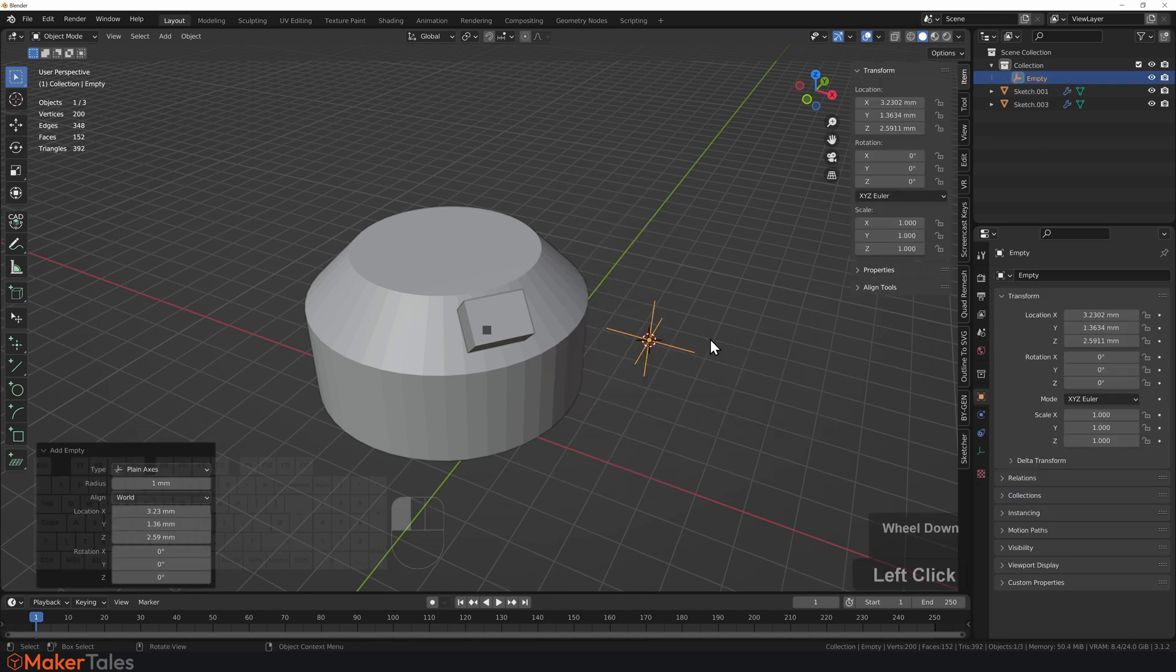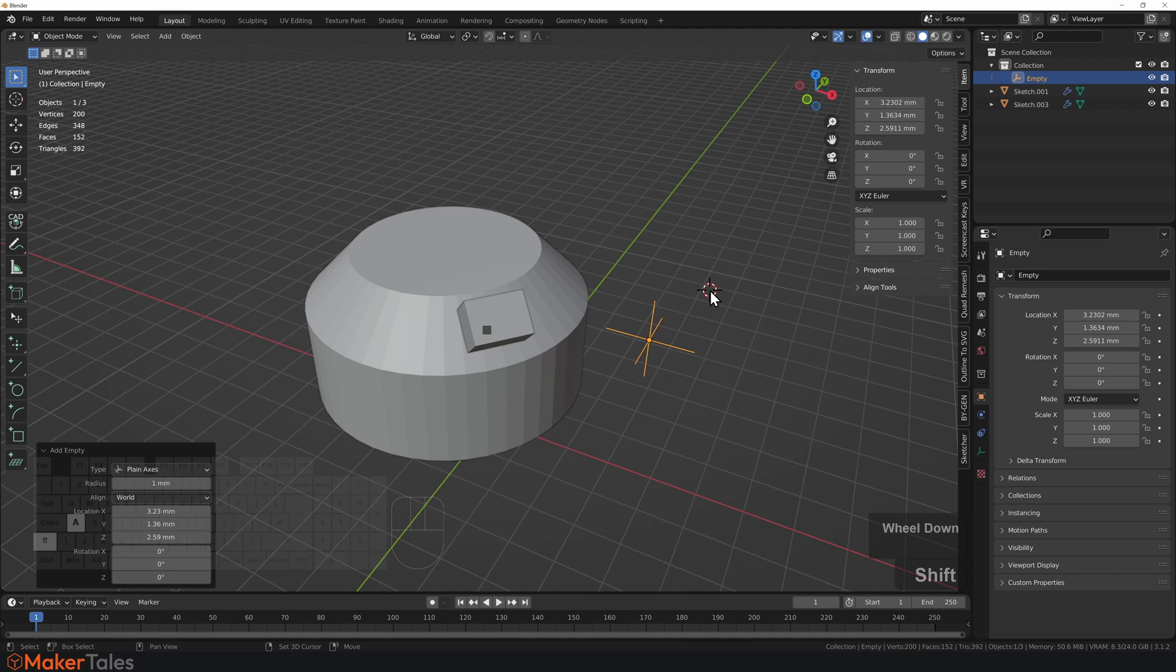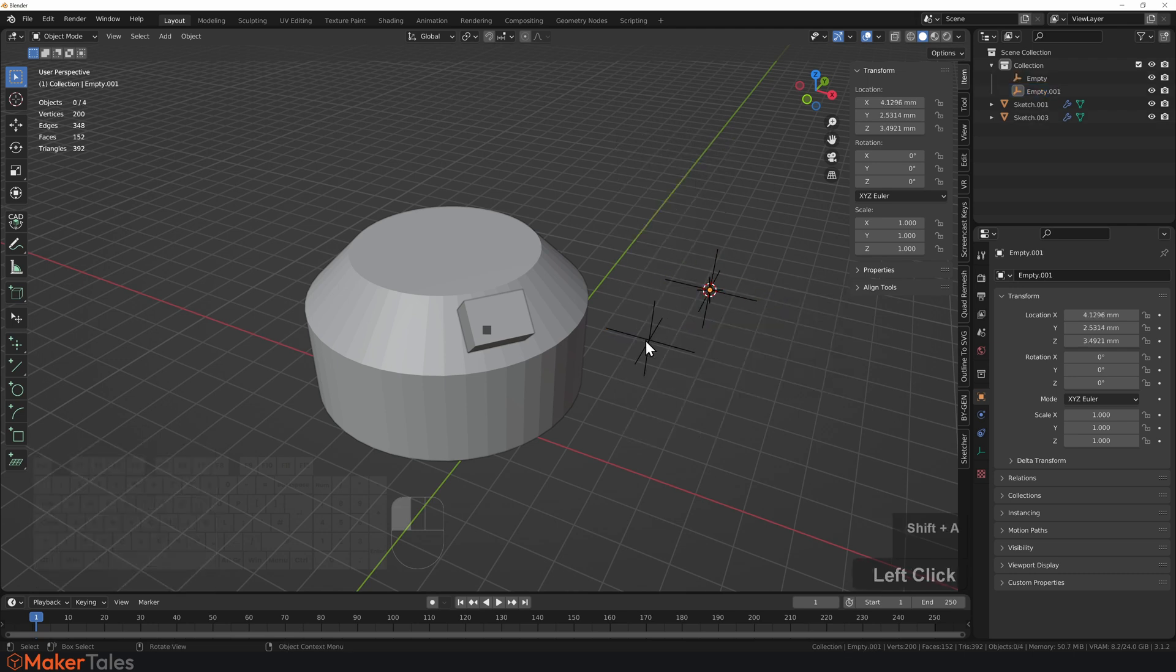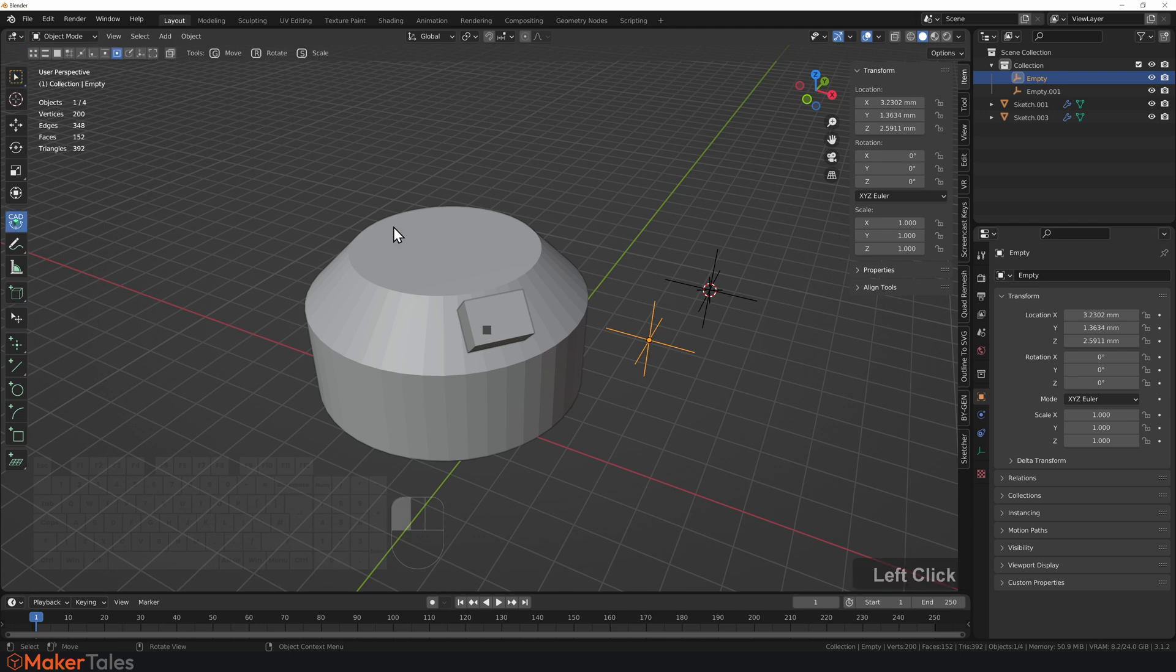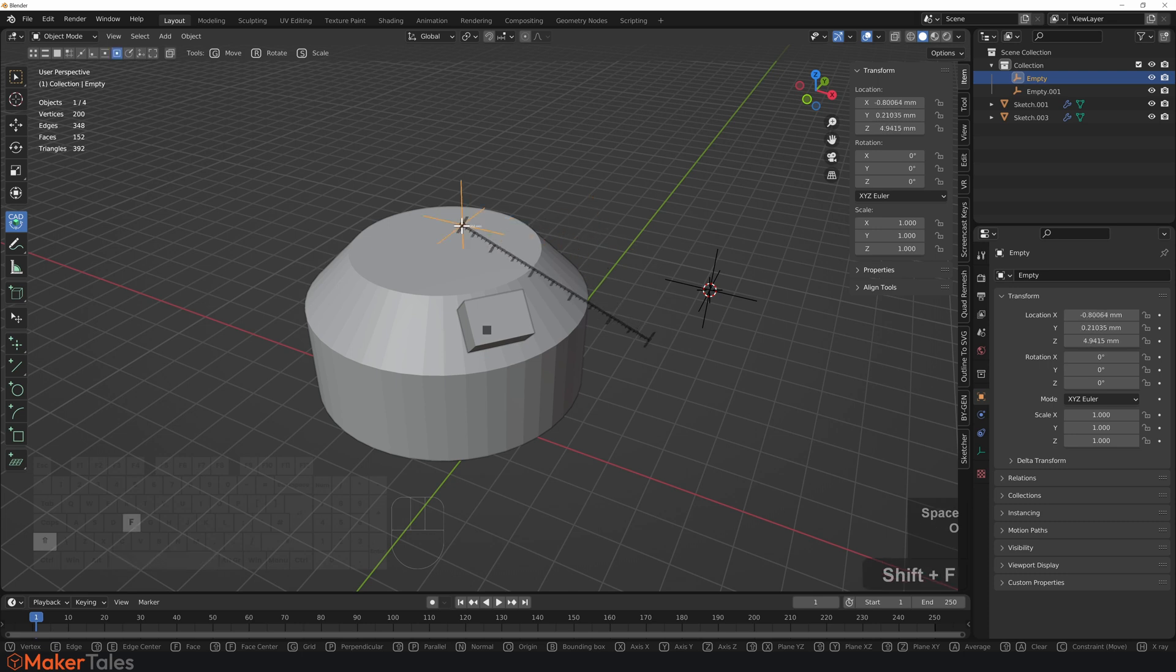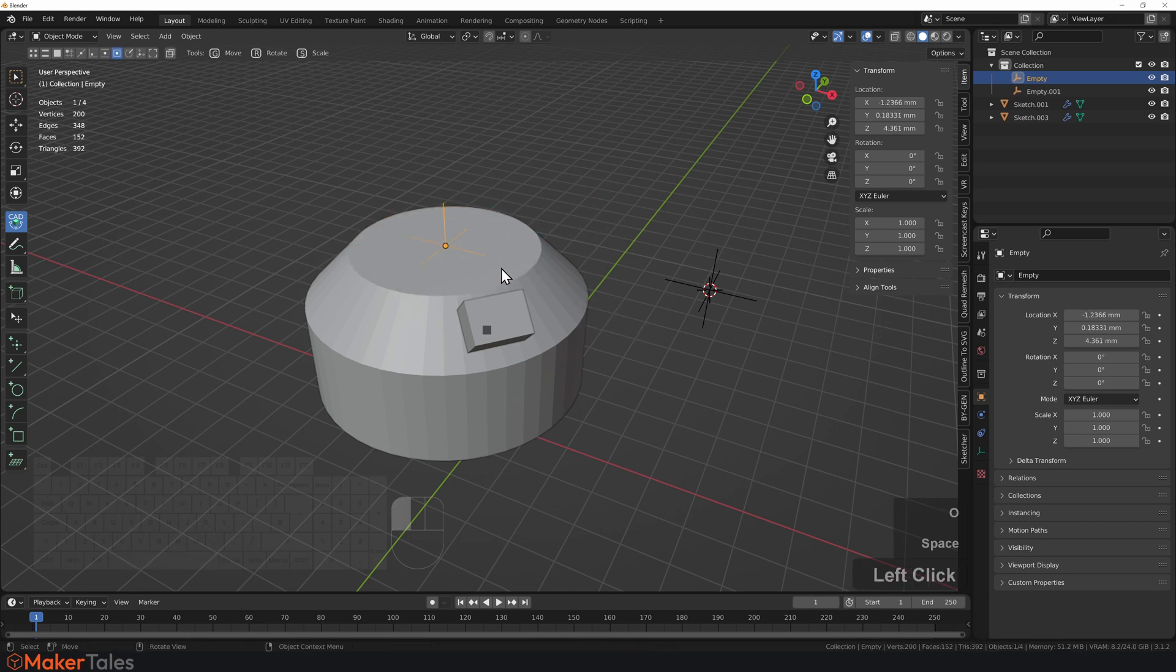So first, we need to create one empty, and then we need to create yet another empty as well. Now, when you get this empty in the center of that face, I'm going to be using CAD transforms for this. I'll press G, press O, I'll snap from here, press Shift-F to snap it to the face center. If you do not know CAD transforms, I have an entire video linked down in the description or in the cards.